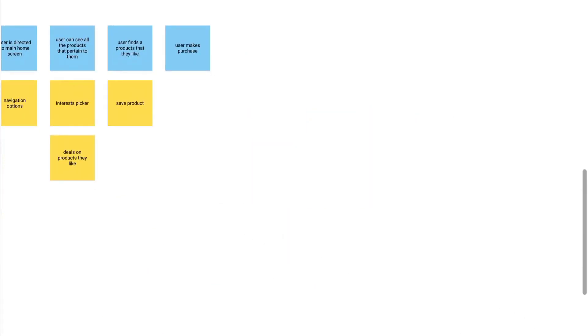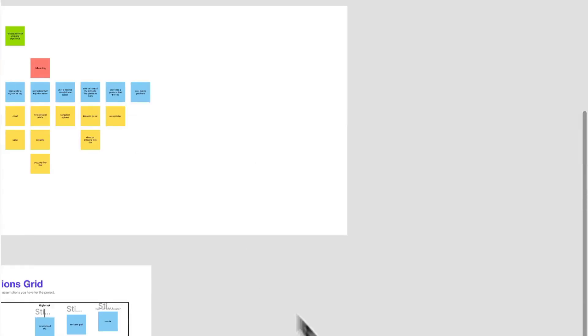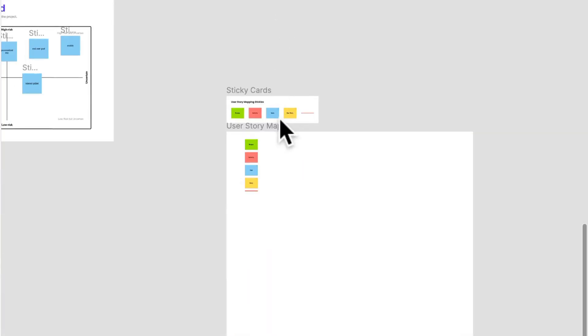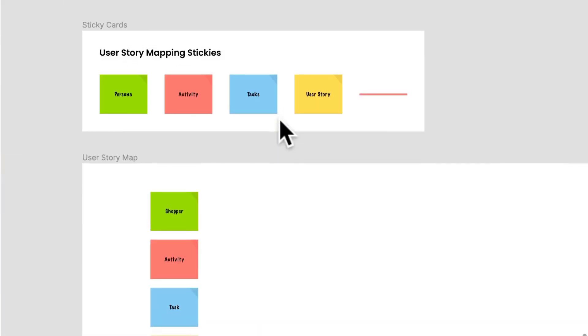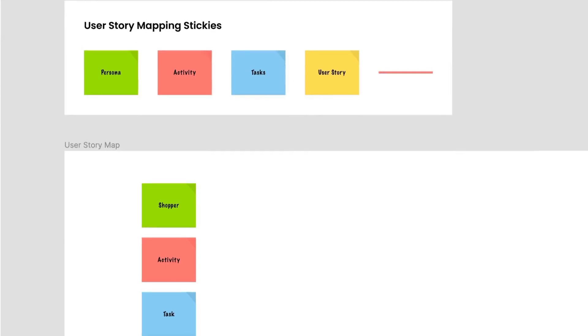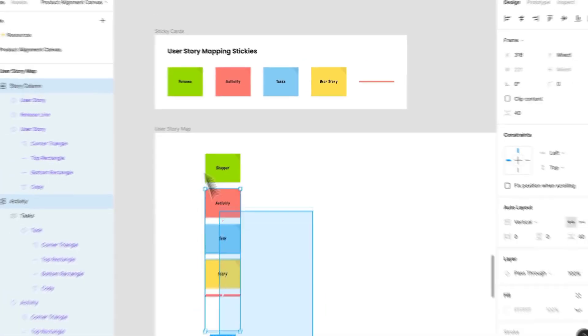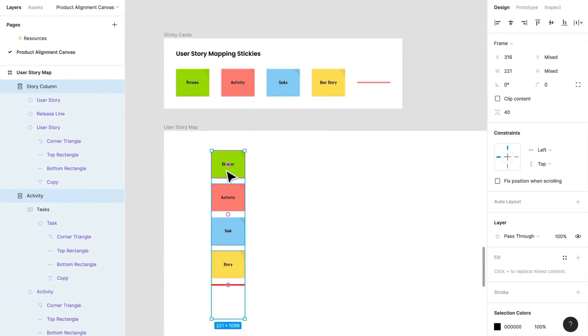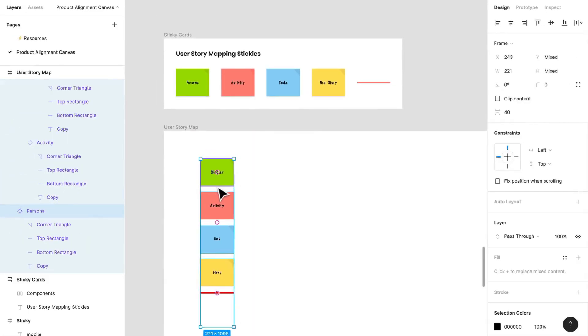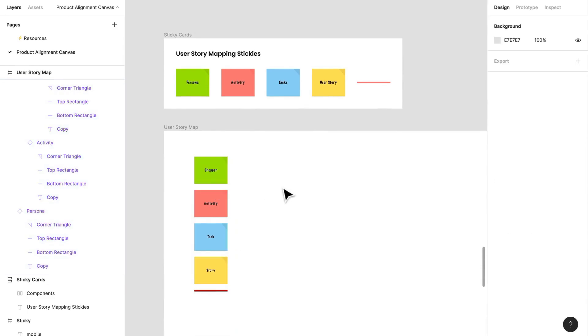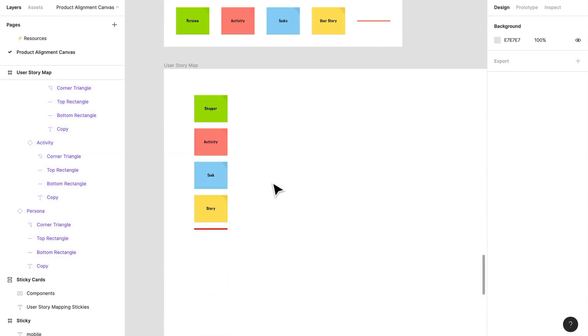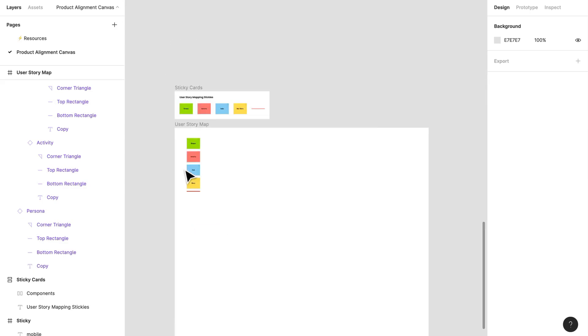This really helps with prioritization and figuring out releases. As a designer, I feel this is super helpful even for myself when I need to think about the types of things I need to actually design for. So I'm going to run you through how we can do this for ourselves.